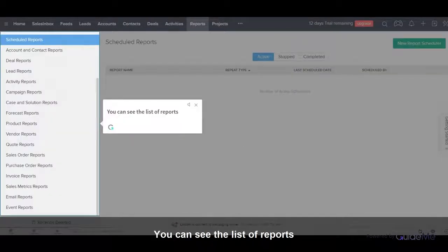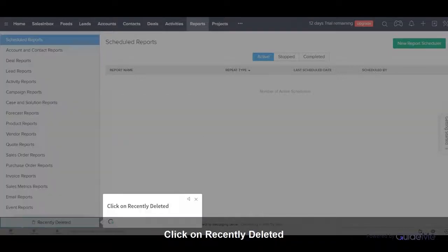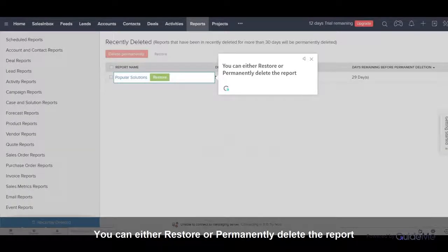You can see the list of reports. Click on Recently Deleted. From here you can either Restore or Permanently Delete the report.